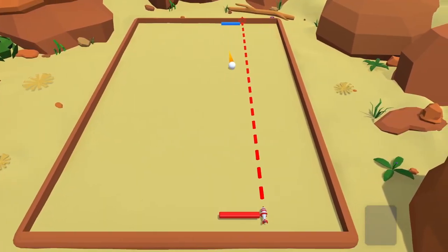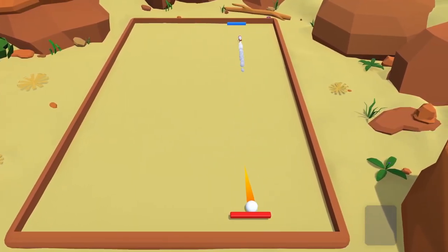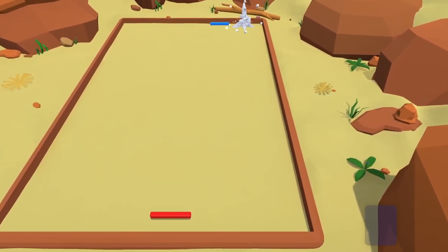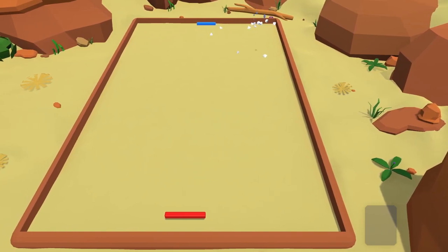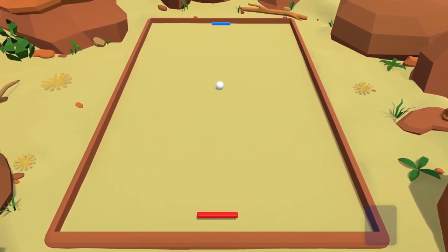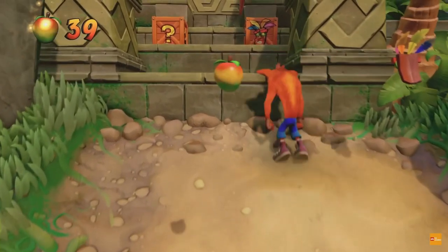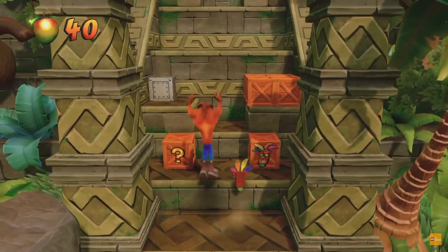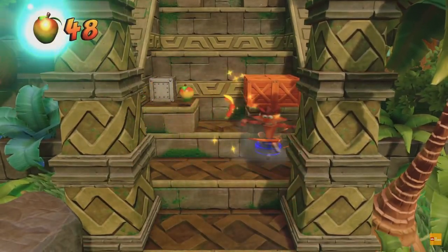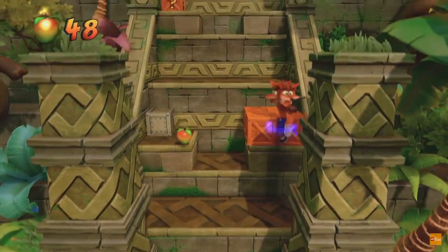First I wanted every item to have a unique model, but then I decided to use one general object which will add a random item into the player's inventory. As a model for this object, I will use a wooden crate inspired by Crash Bandicoot.